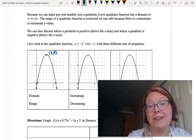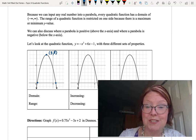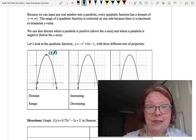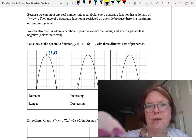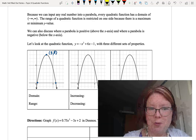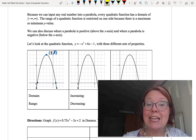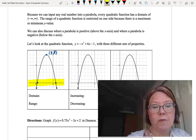We'll need to find those x-intercepts exactly in Desmos to answer some of these questions. Let's start with the domain. This is a parabola and we can have any input, so the domain is all real numbers.